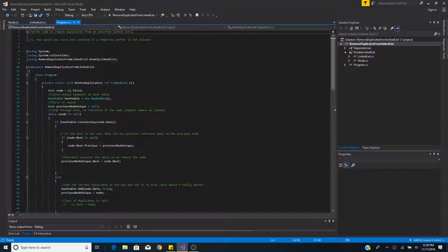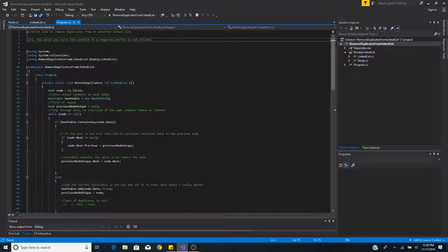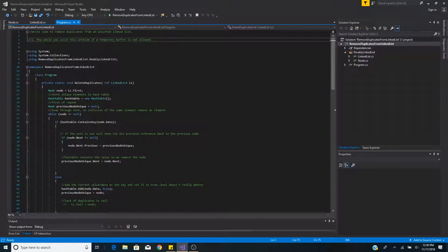Write code to remove duplicates from an unsorted linked list. Afterwards, how would you solve this problem if a temporary buffer is not allowed?